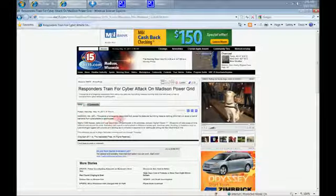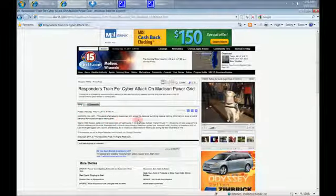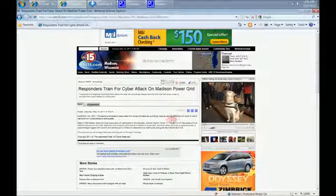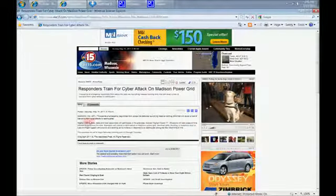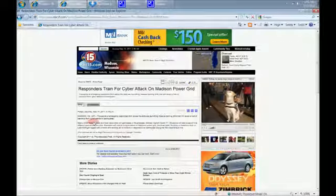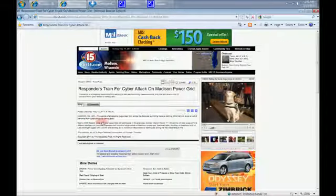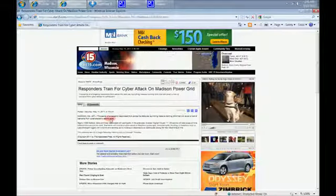Thousands of emergency responders from across the state are launching massive training drills that will cover a host of scenarios from cyber attacks to earthquakes.